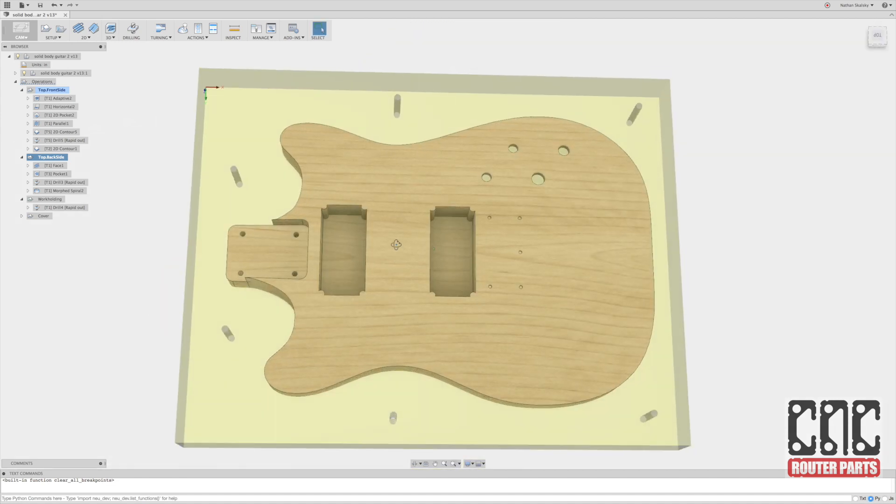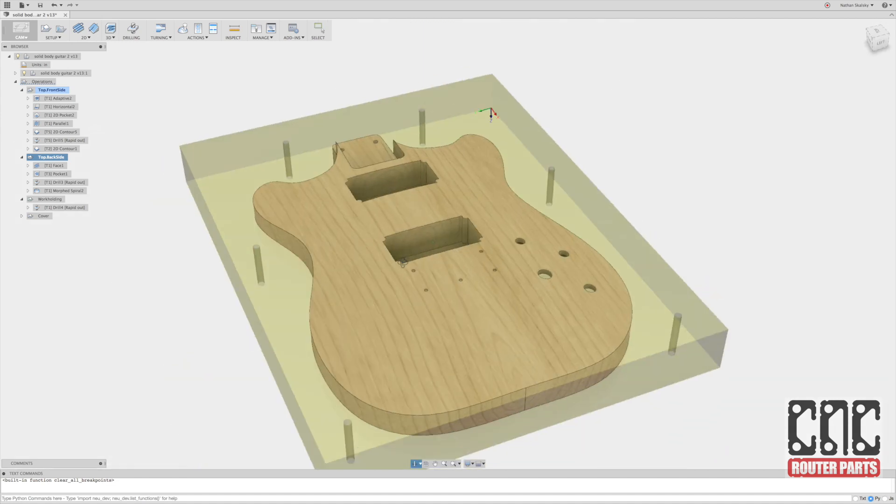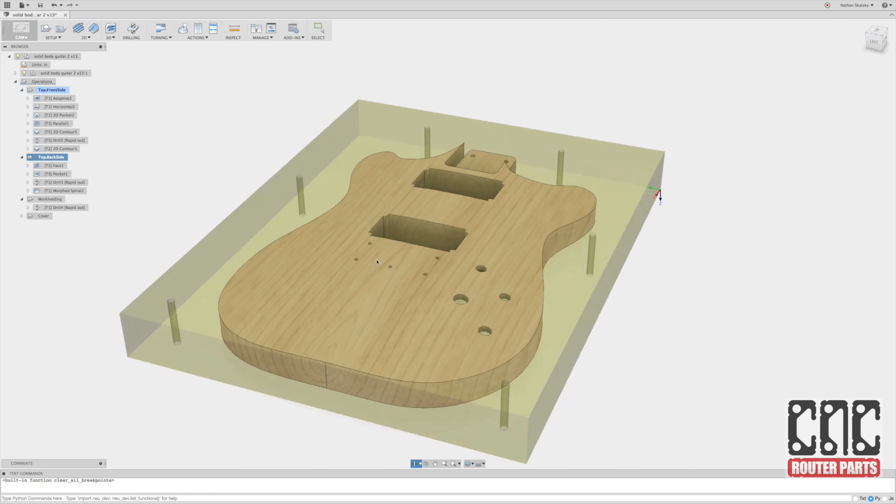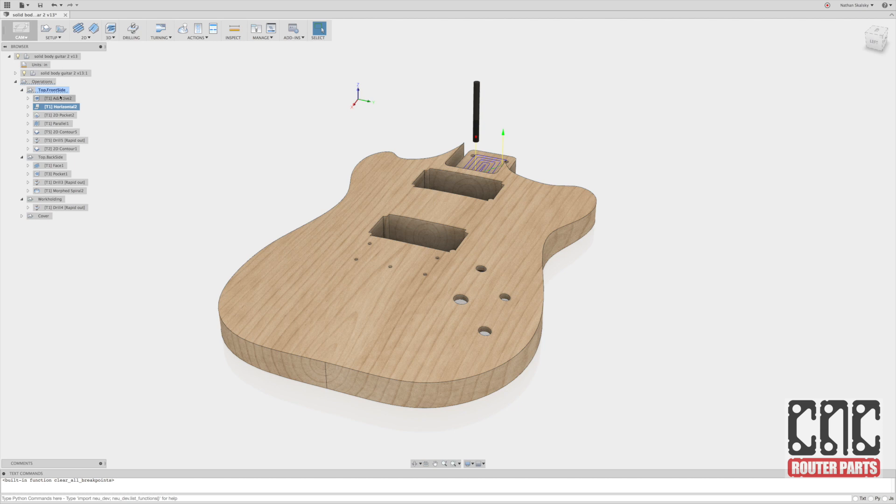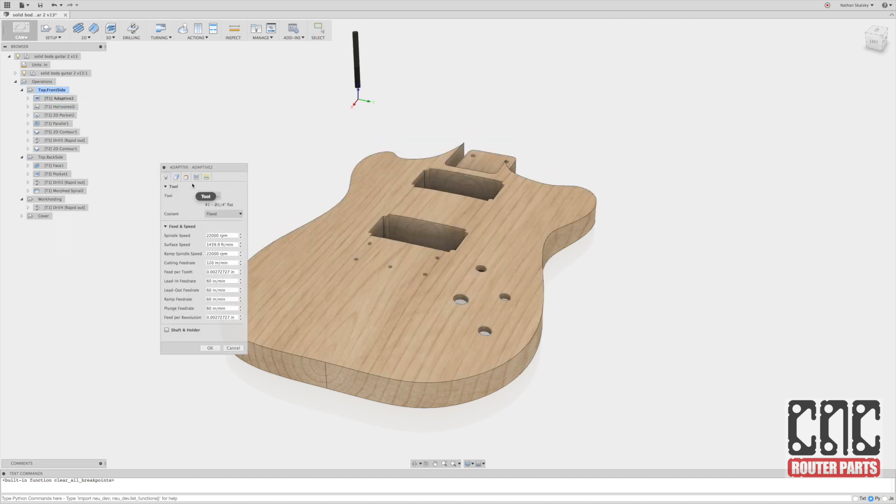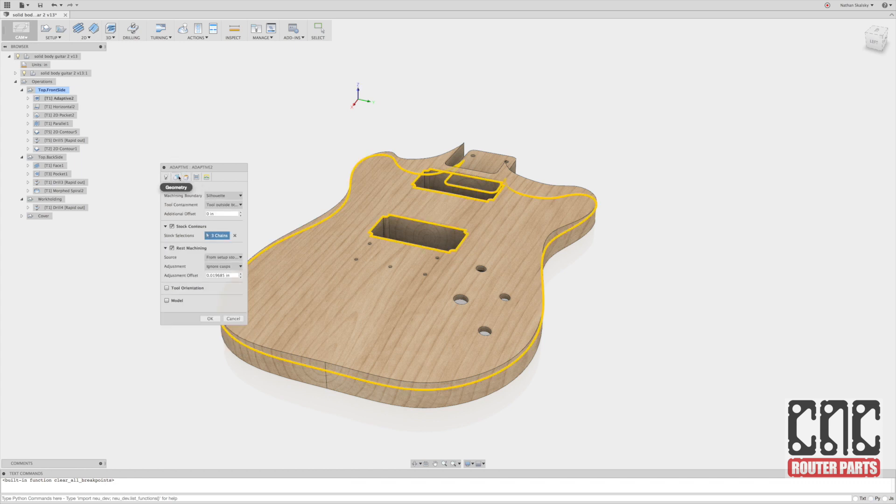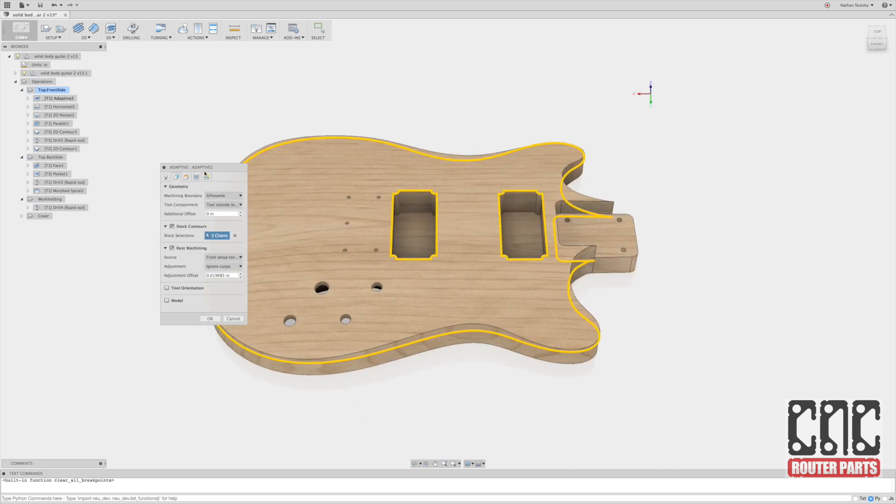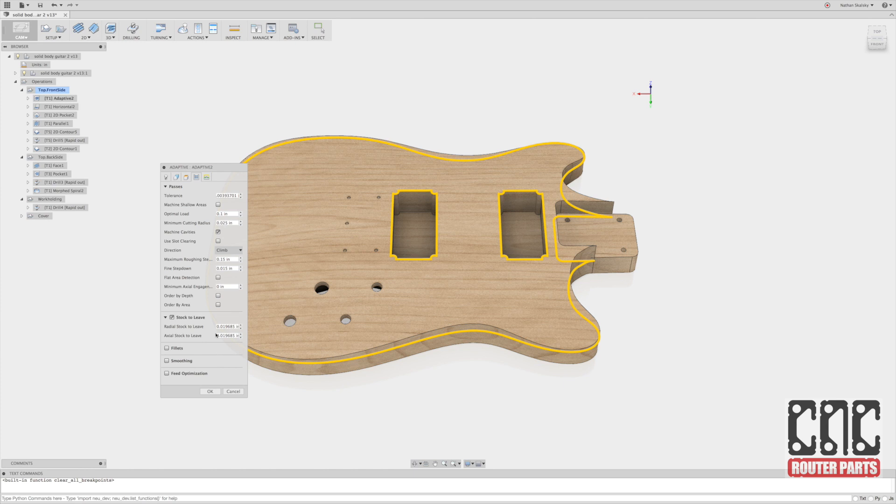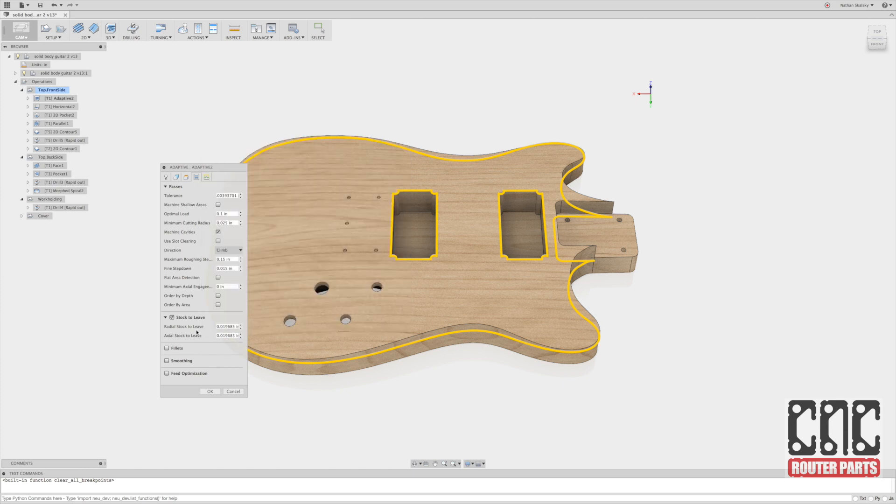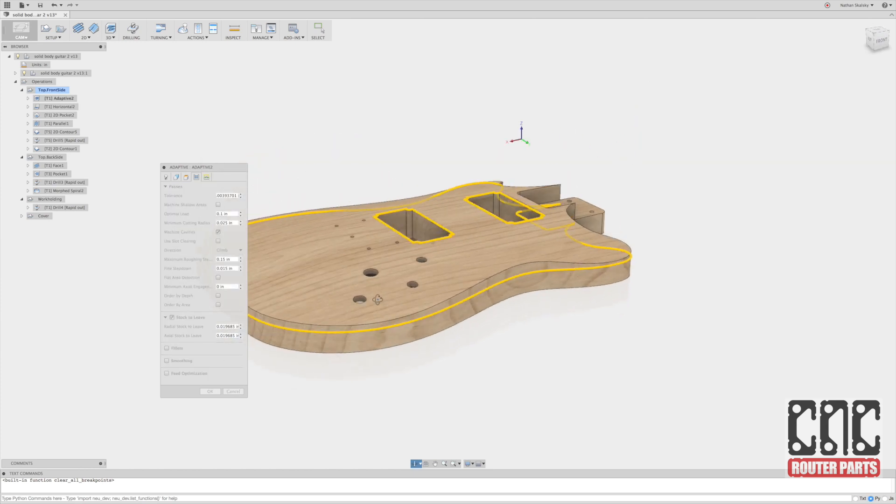So switching to the front side, we can see that we've got quite a bit more going on here. And that's, of course, due to the contour top. First, I'm going to lead with an adaptive clearing. And that's going to remove the vast majority of material there. Adaptive clearing is a very powerful and efficient strategy and really only requires a few inputs. The important thing, of course, is that we leave stock behind because this is a roughing step and we're going to come back with the final contours.